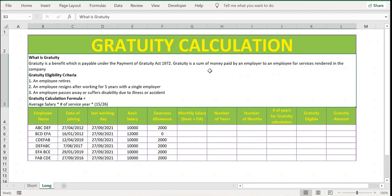The eligible criteria: the first criteria is an employee who resigns after working for five years with a single employer, or an employee who passes away or suffers disability due to illness or accident.